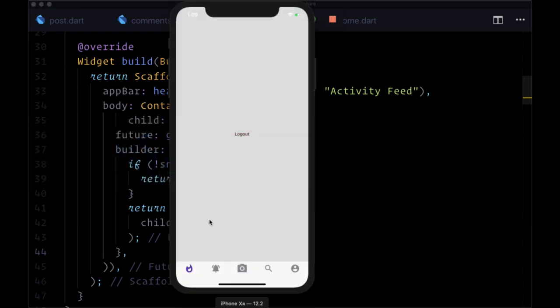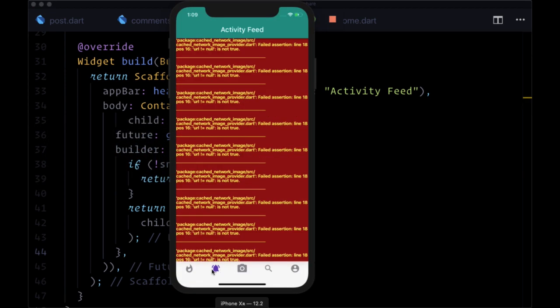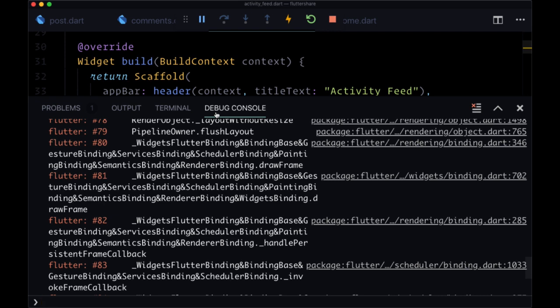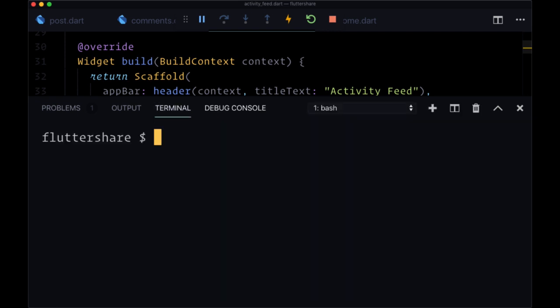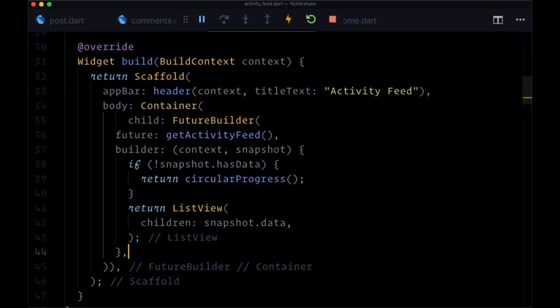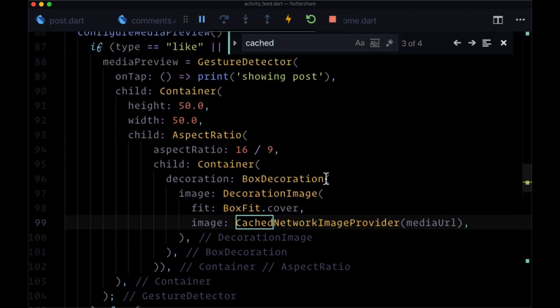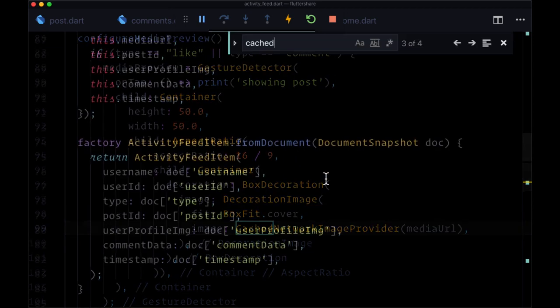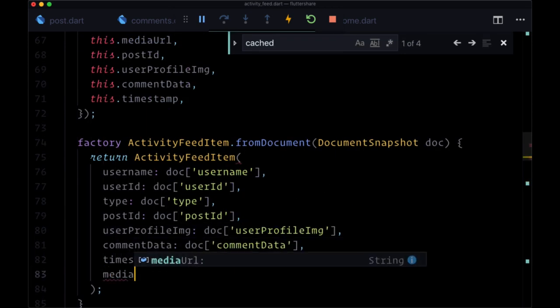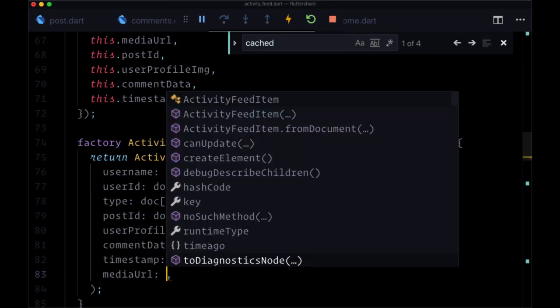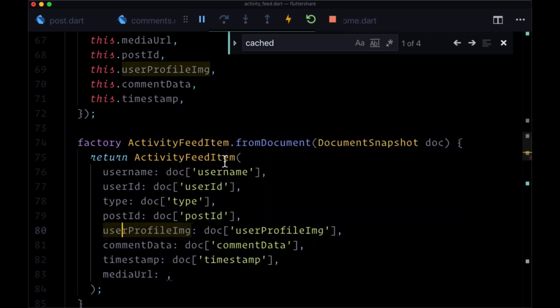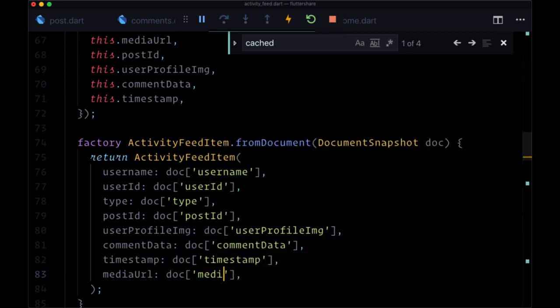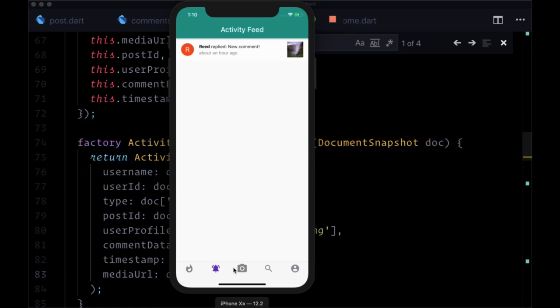And if we look at activity feed, it looks like I made an error with the cached network image provider. Forgot to add media URL to our created activity feed item instance when we deserialize it. So we need to provide that value. So when we do in our activity feed, we see our first item, a notification for a new comment. We see our preview on the right hand side. We see our user information on the left.